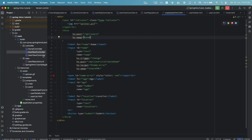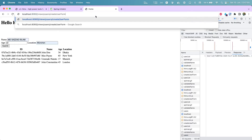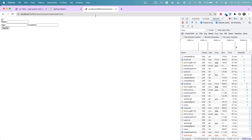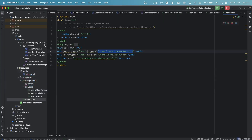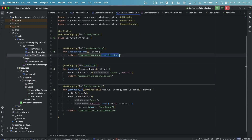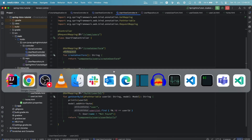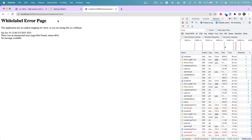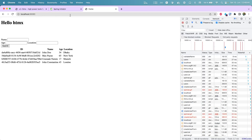One thing to address: in home.html we reference the create-user-form endpoint, but if a user directly navigates to that endpoint in the browser they'll see the raw form fragment, which is not ideal. To prevent this, go to your view controller and add the @HxRequest annotation. After restarting, navigating directly to that endpoint no longer shows the form in the browser, but it still works correctly when loaded from the home page.